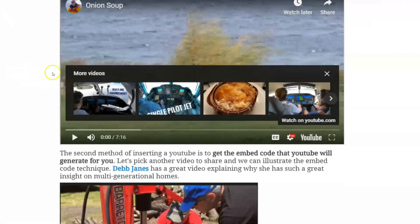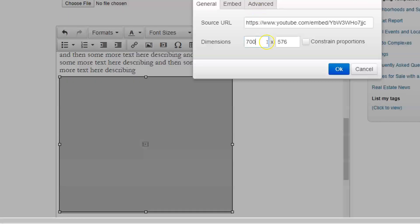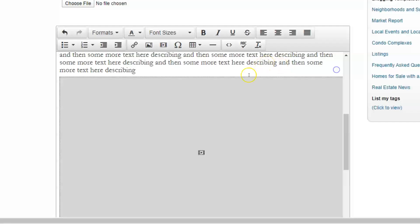And again, my brain, what that number was, 394. So 394 in the second box. Okay. And then those 700, 394, I click okay. Now you see the preview is actually letting that embed go all the way across. So I'm going to go ahead and save that.